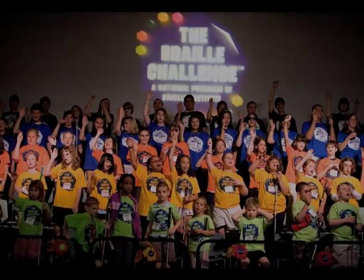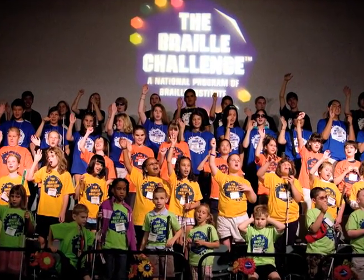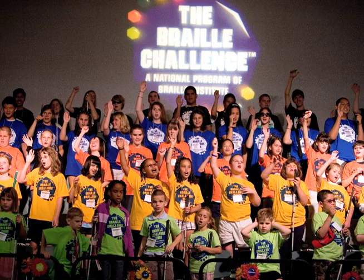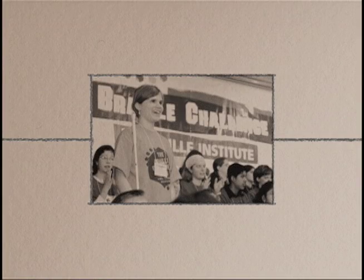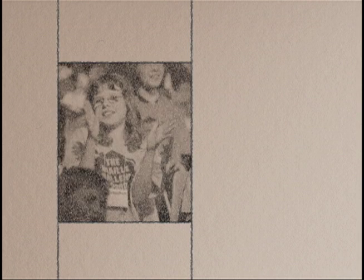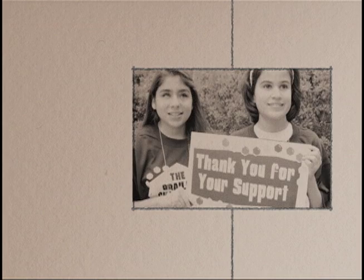Congratulations! You've just finished scoring a Braille Challenge reading comprehension test. Remember, the guidelines you've just practiced apply to all multiple-choice tests used as part of the challenge. You should now be able to confidently score all Braille Challenge multiple-choice contests.